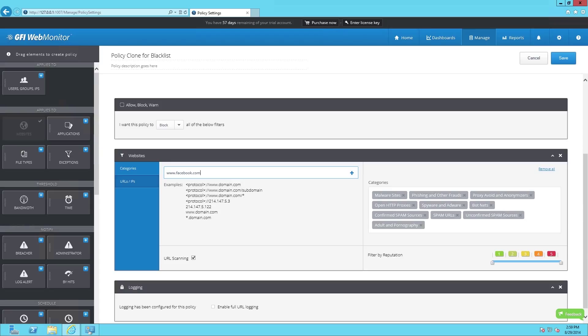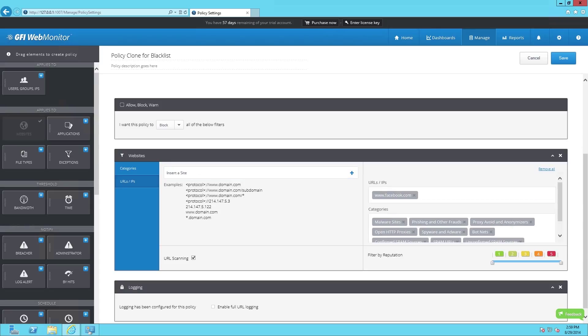Once the URL has been typed, click on the plus and you'll notice that the web URL will populate your list. Once that's done, hit save.